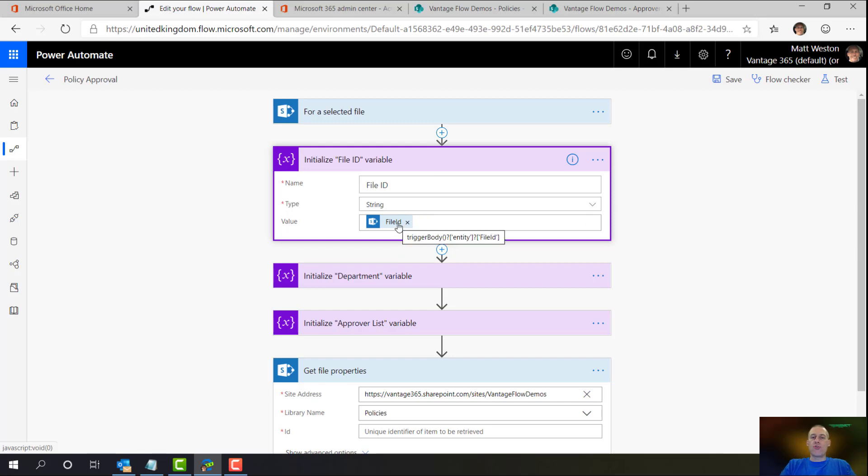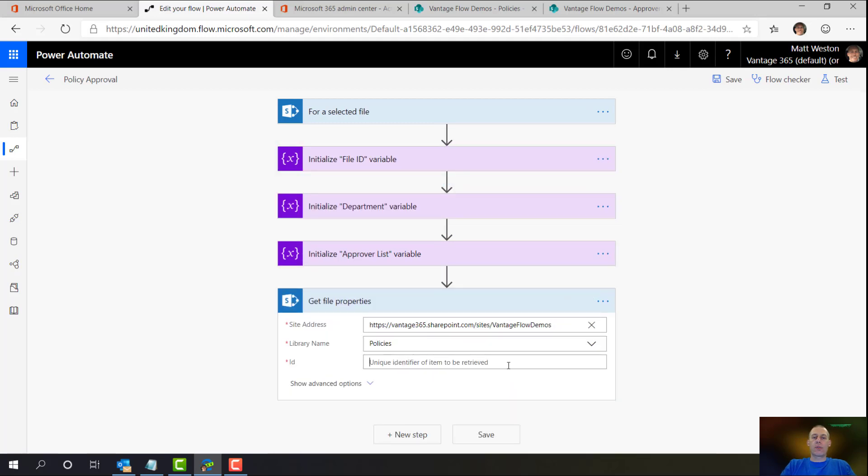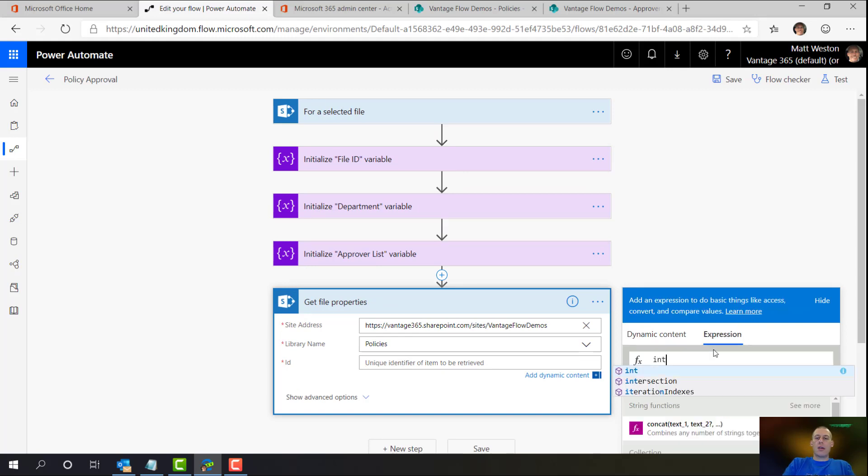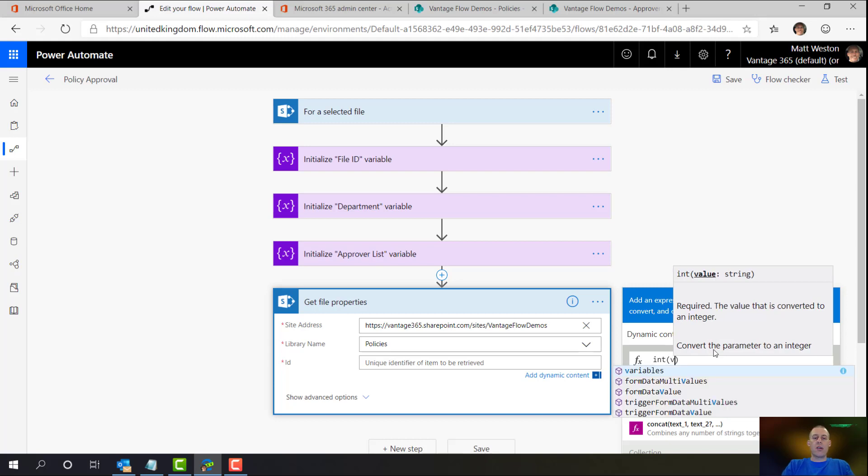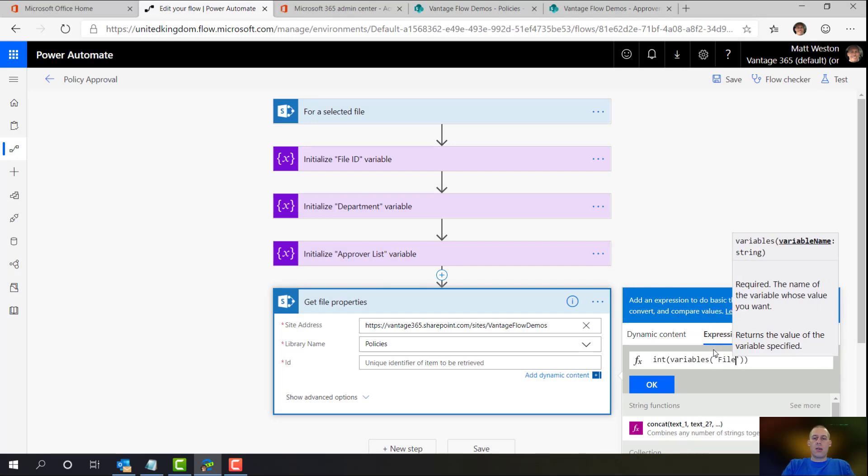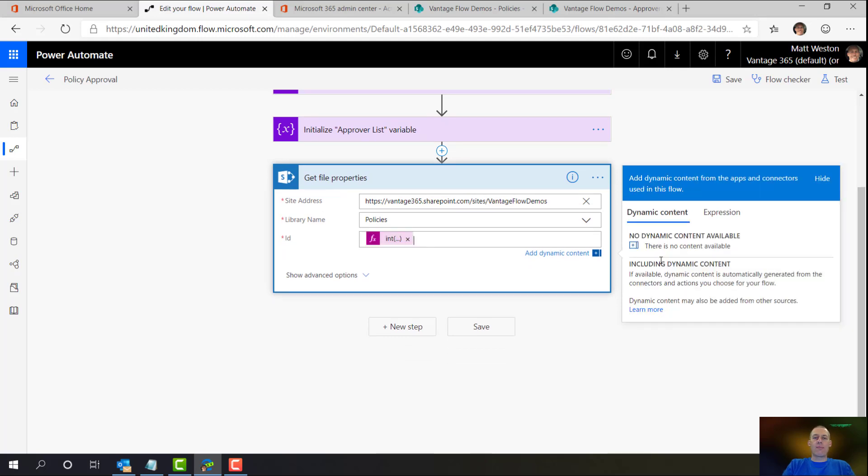So rather than using trigger body entity field as my path, what I'm going to do is reference this file ID variable. So I'm going to use an expression. I need to cast it as an integer because that's what SharePoint wants. It doesn't want a string. And I'm going to call it variables file ID. So that's much easier for me to actually write in an expression than trying to put the full path. So let's OK that.